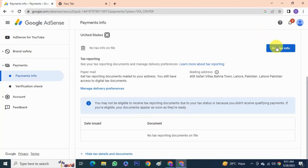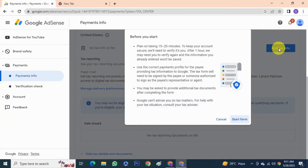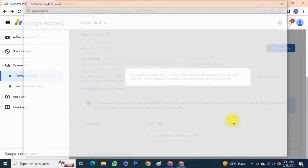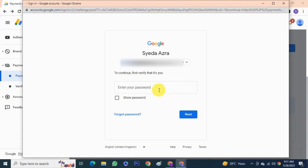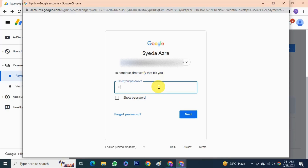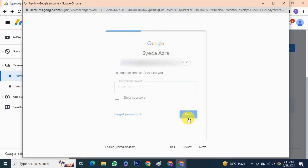Click on 'Add Tax Information' and read the information before you start. If you're satisfied, click 'Start'. You will be required to log in again into your AdSense account to re-authenticate — enter your password and log in again.